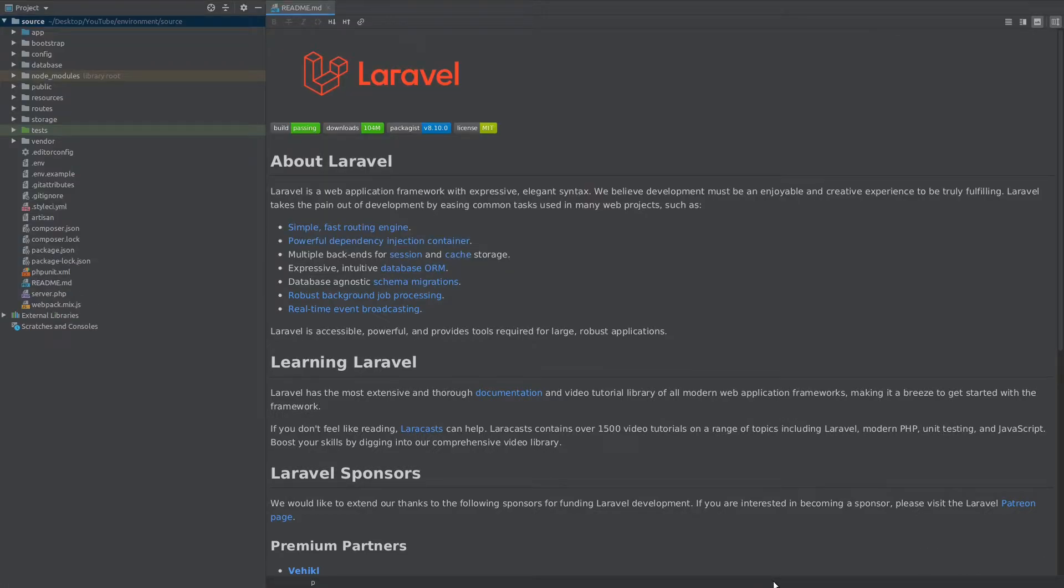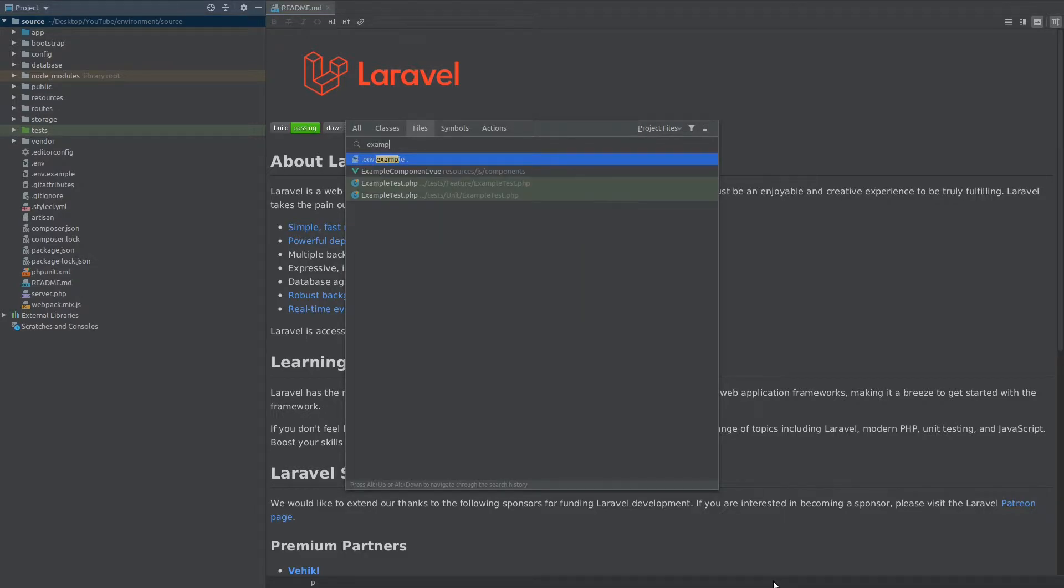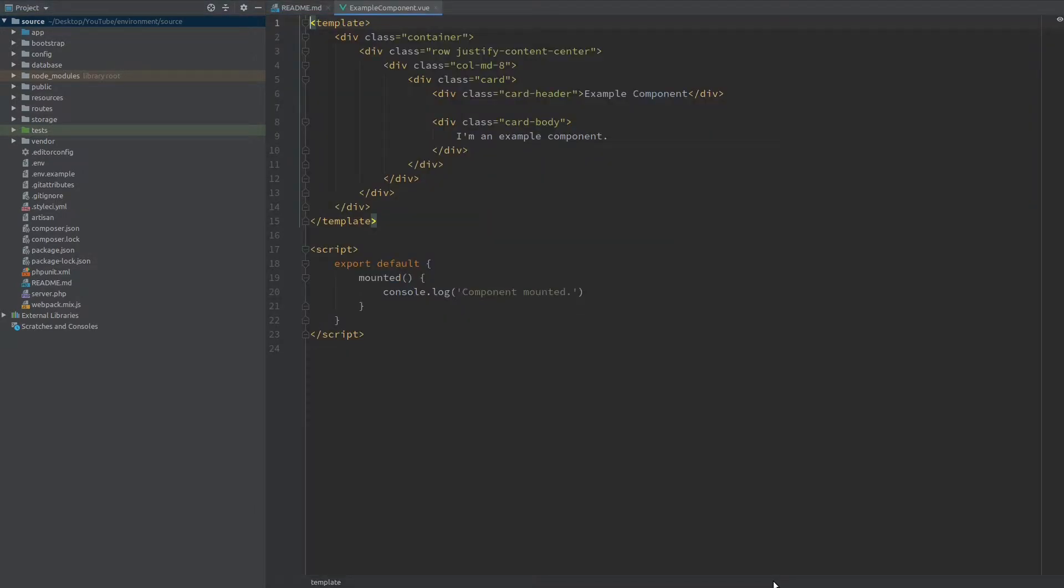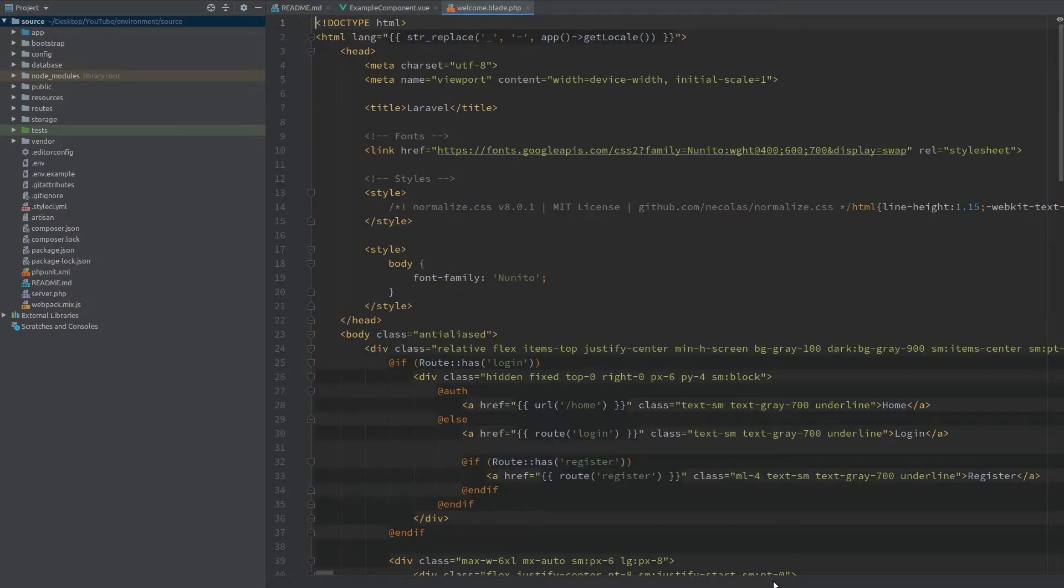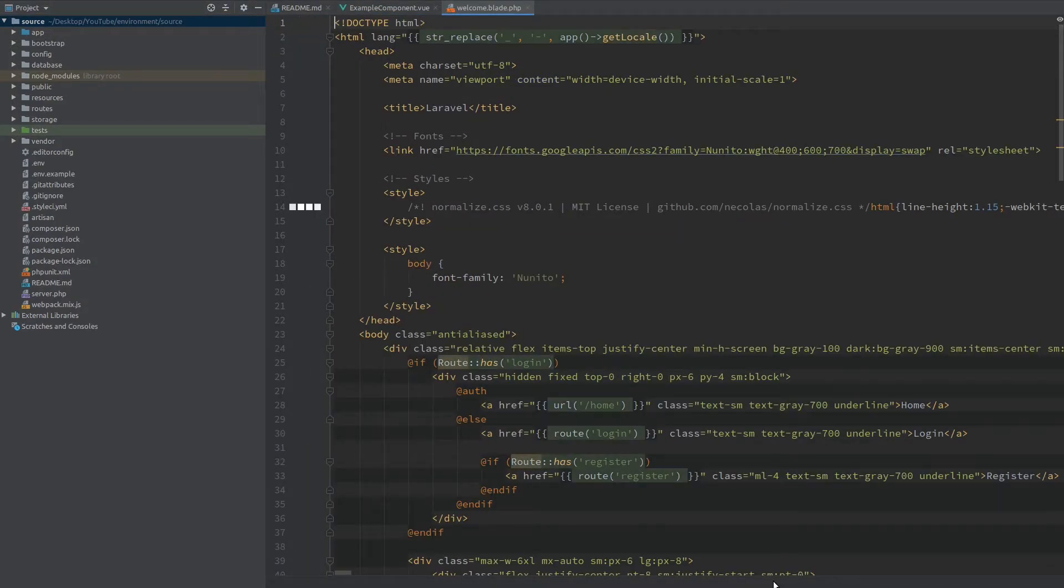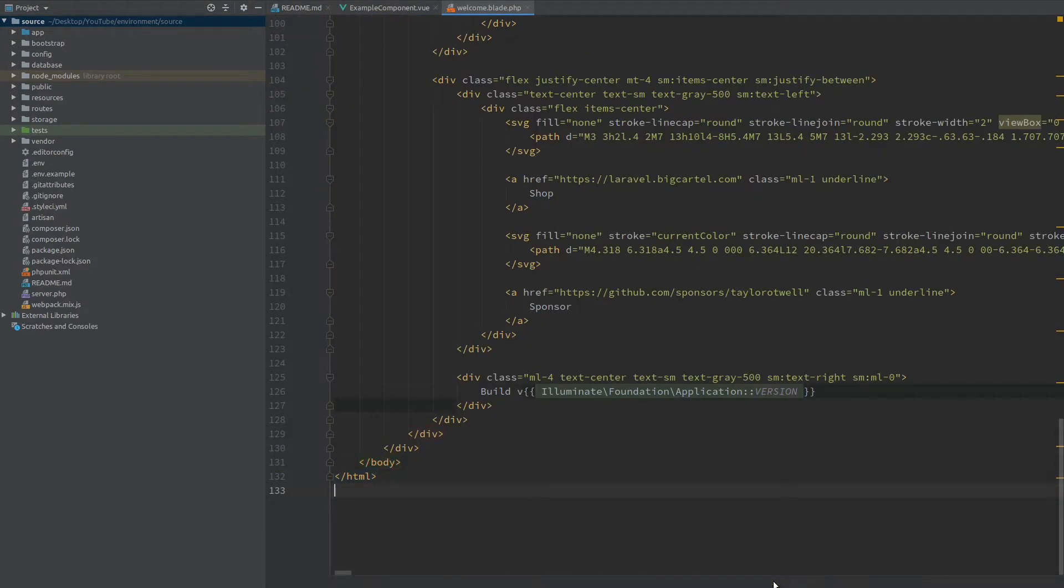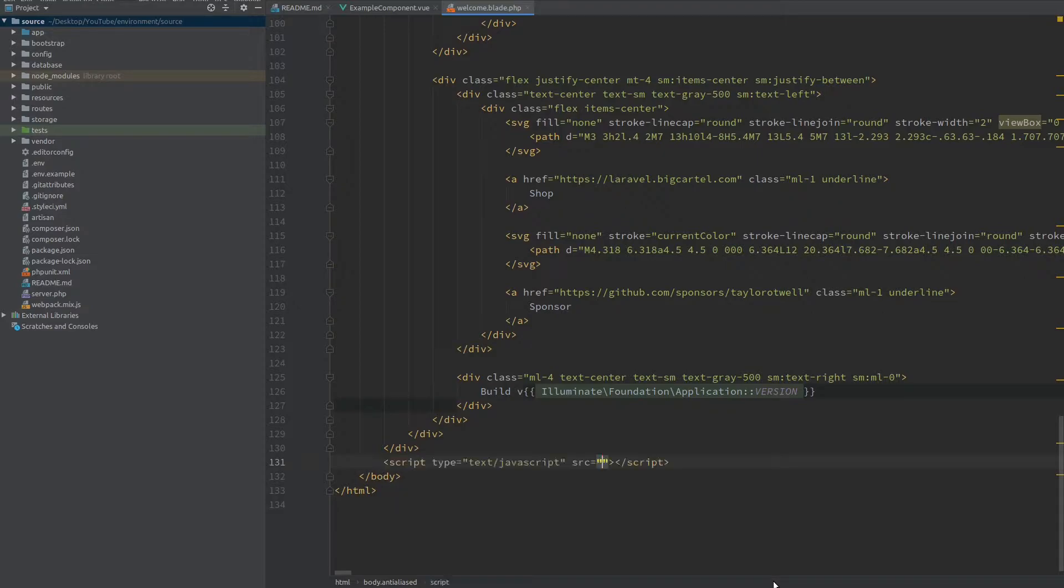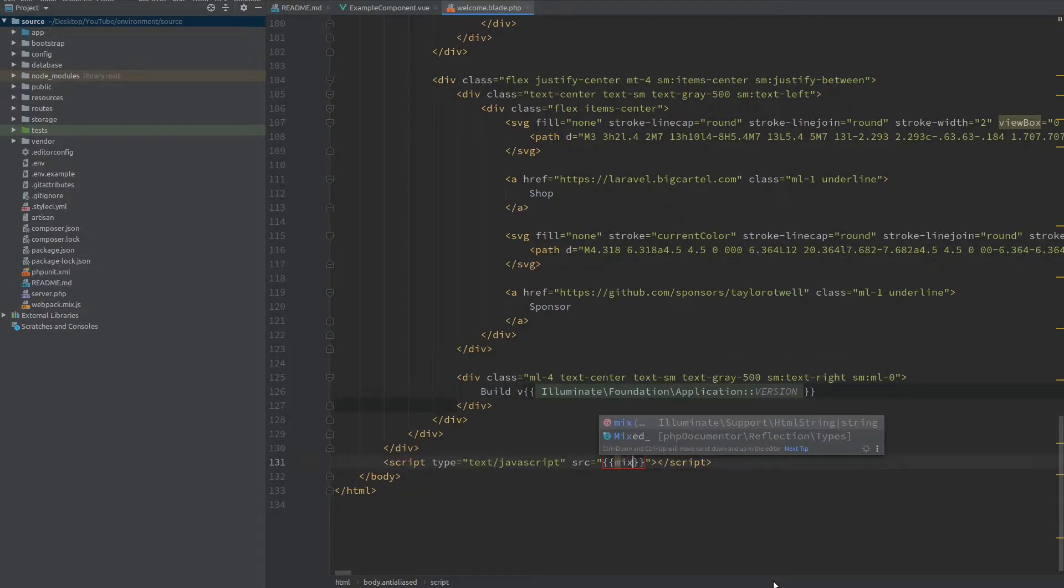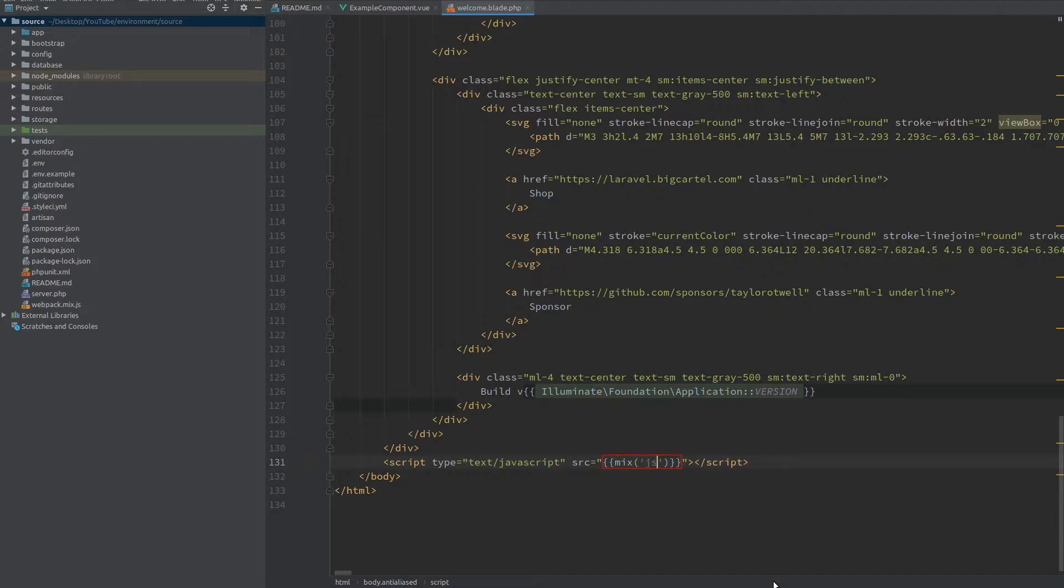Like I mentioned, this package is going to create a lot of configuration and files for us and the one that we're going to use is the example Vue component. It already has some template so let's just require it inside the welcome view. First I'm going to add the JavaScript file at the bottom of the page. I'm using mix and it's in the JavaScript directory called app.js.